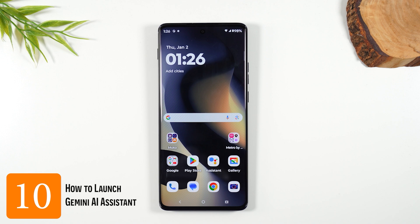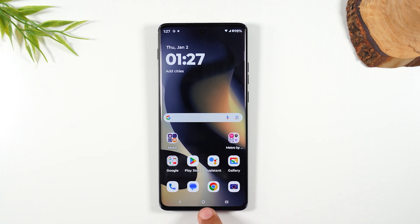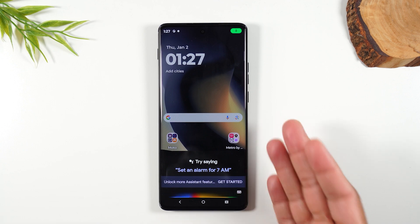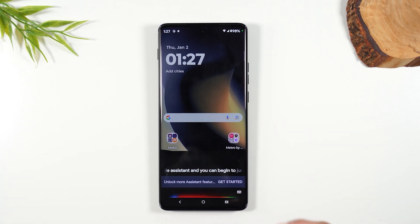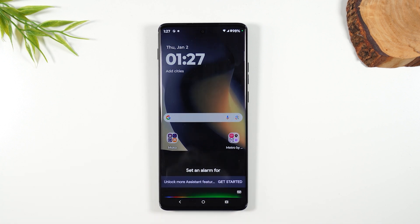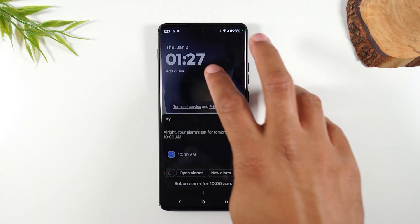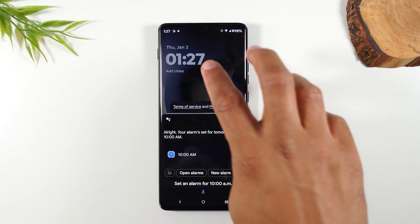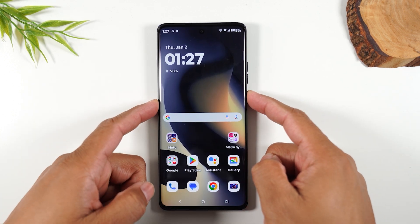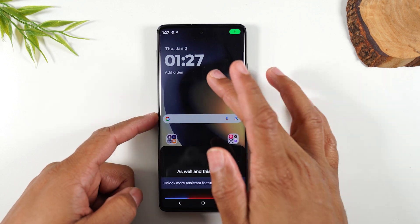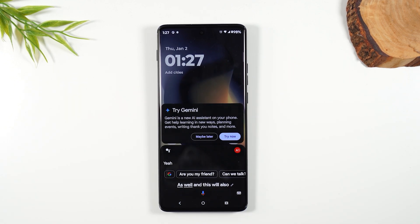Number ten, our final tip: how to launch your Google Assistant. There are two ways — one, hold down on the home button for one second, which launches Google Assistant and you can start speaking your command. For example: 'Set an alarm for 10 a.m.' You can also hold down on the power/sleep button, which also launches the Assistant. So you have two different ways to do this.